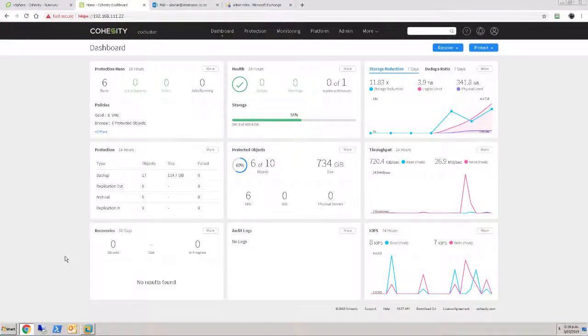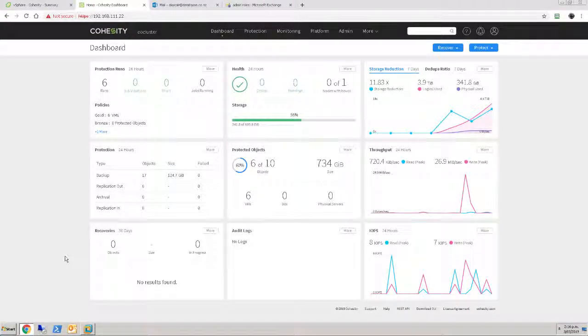Hey everybody, welcome to another video looking at the Cohesity data platform. I'm Alistair Cook and today we'll be looking at the ability to backup Office 365, in particular an Exchange environment, from your Cohesity platform, whether you deploy it on-premises or in the cloud.